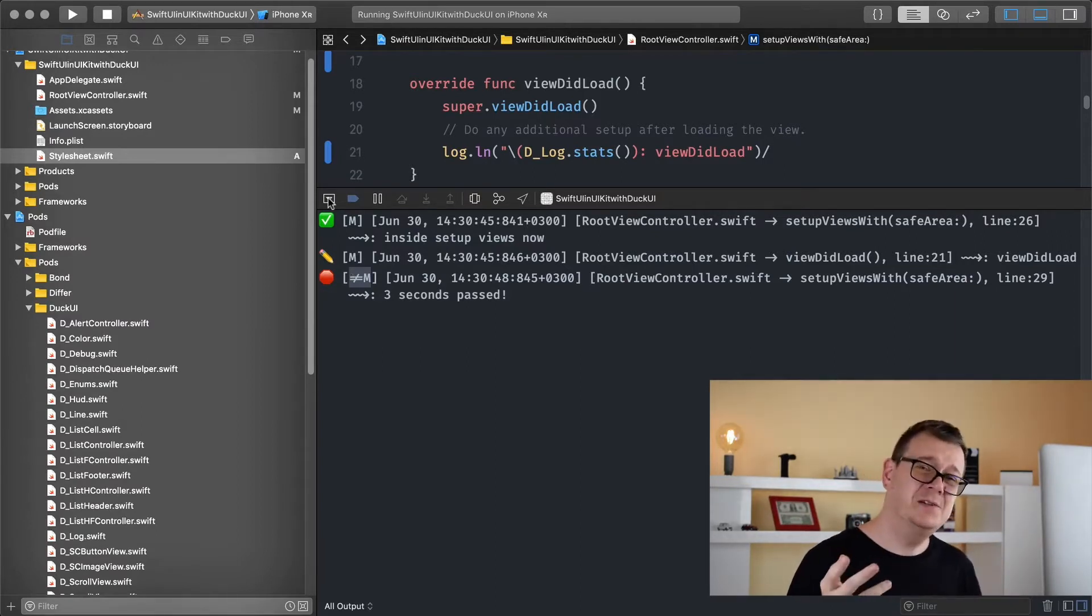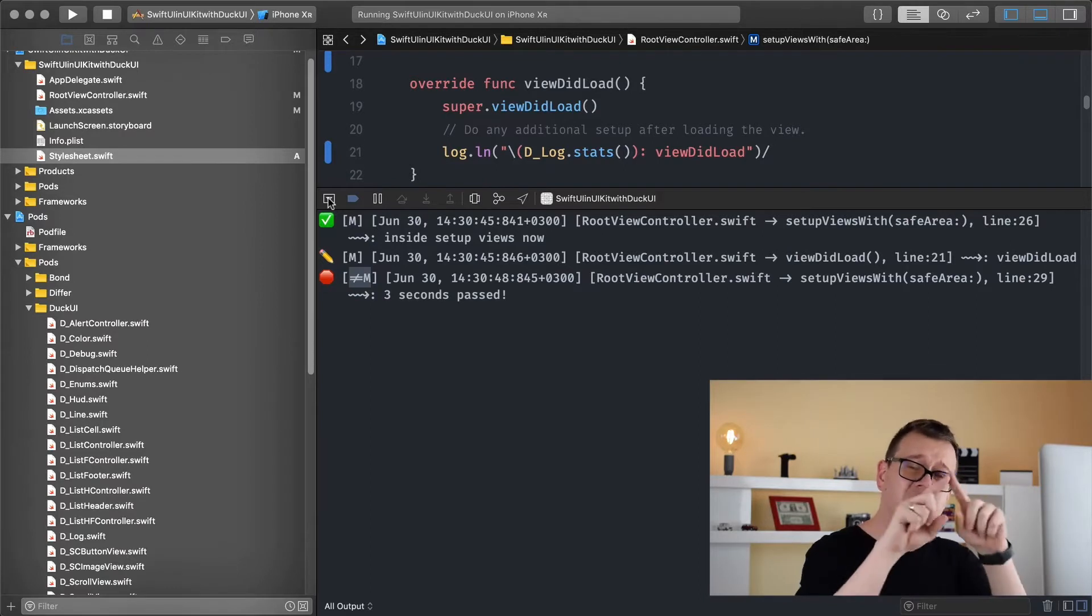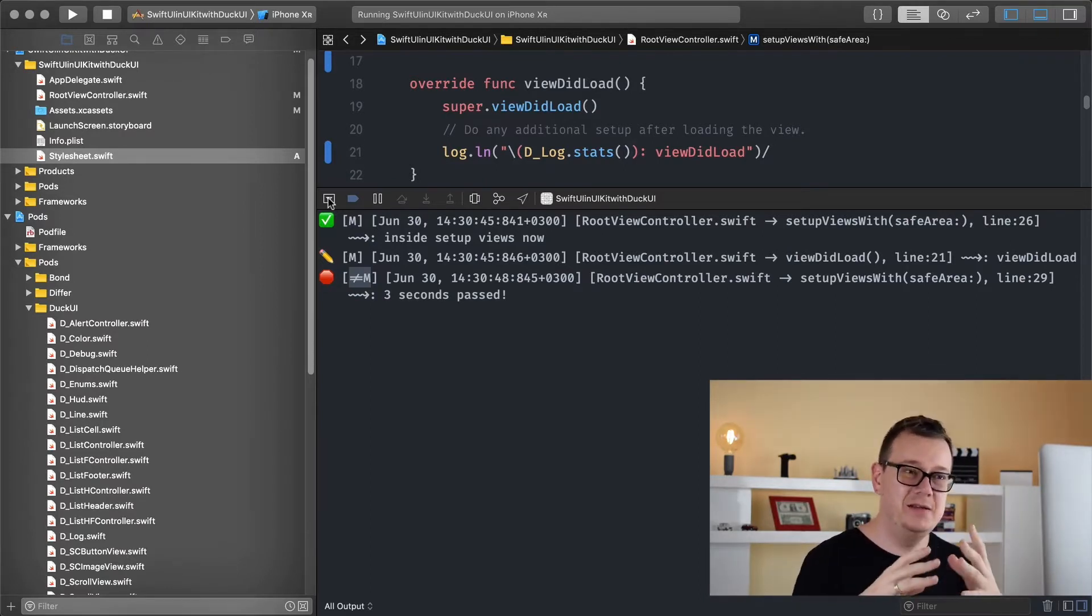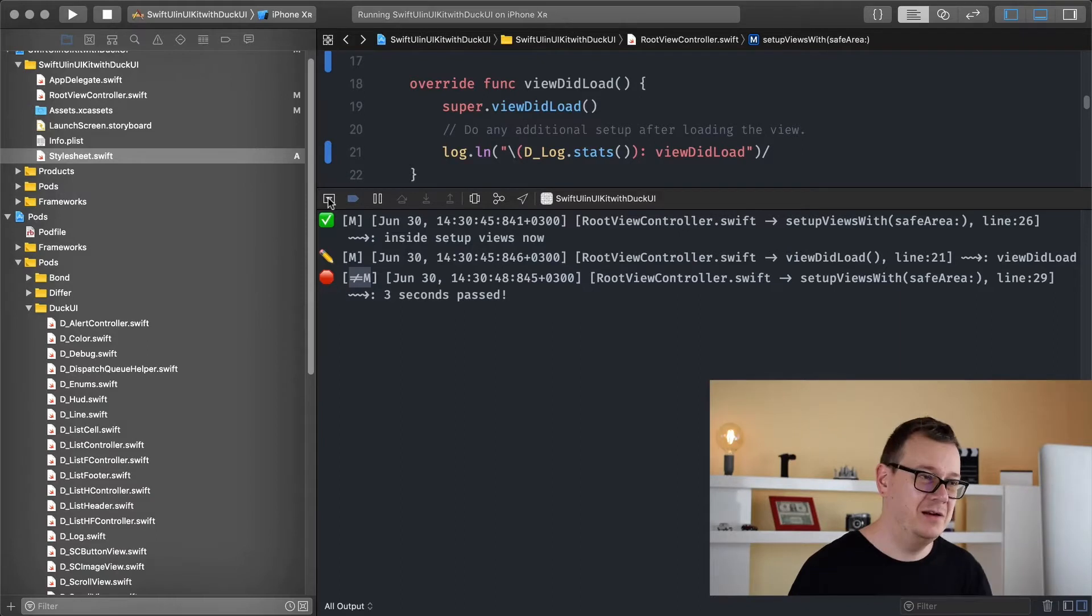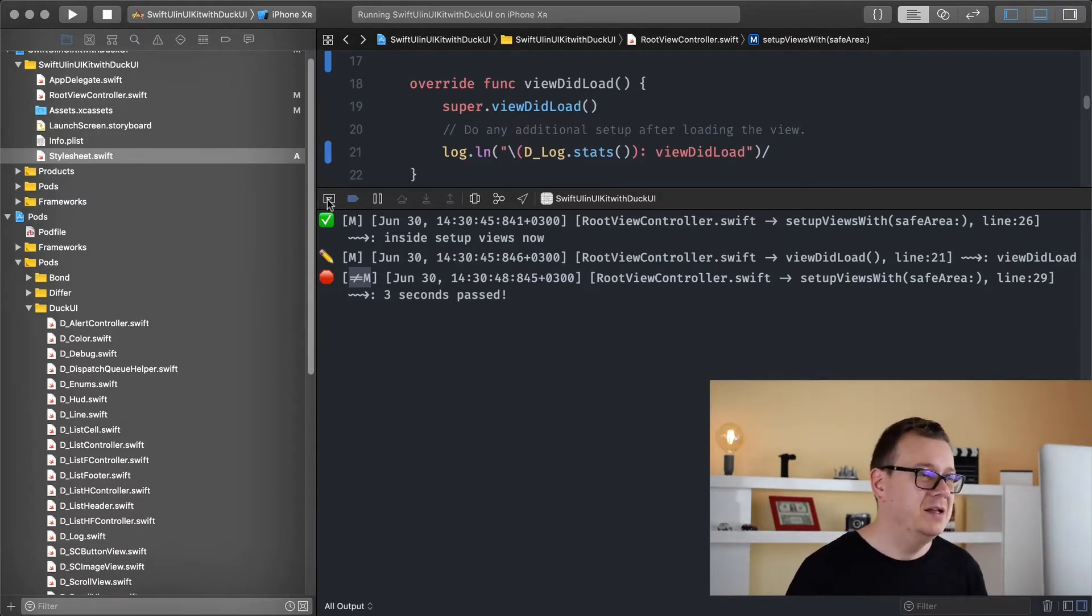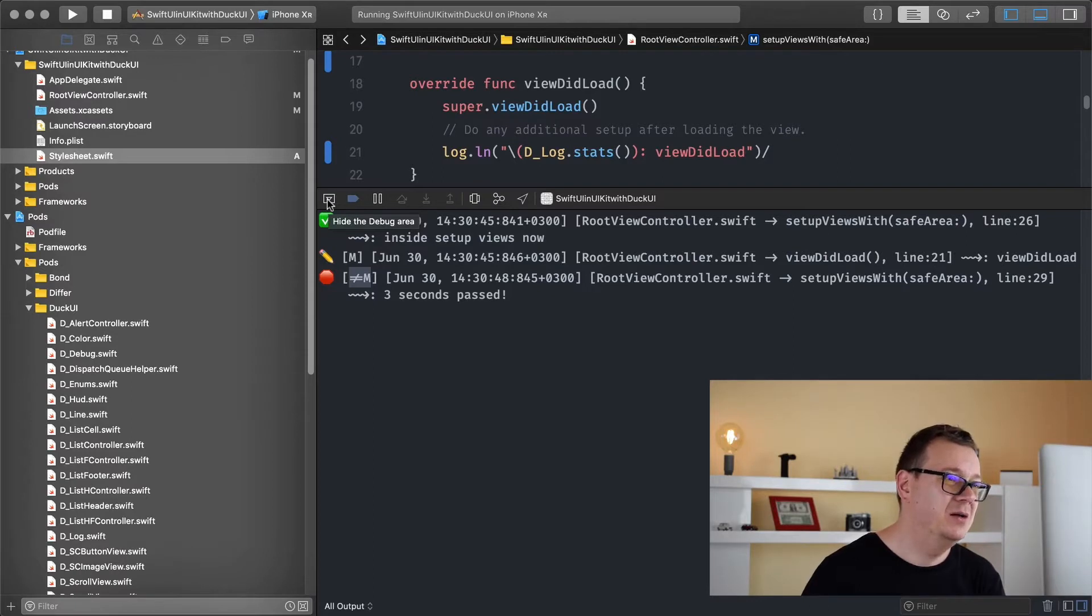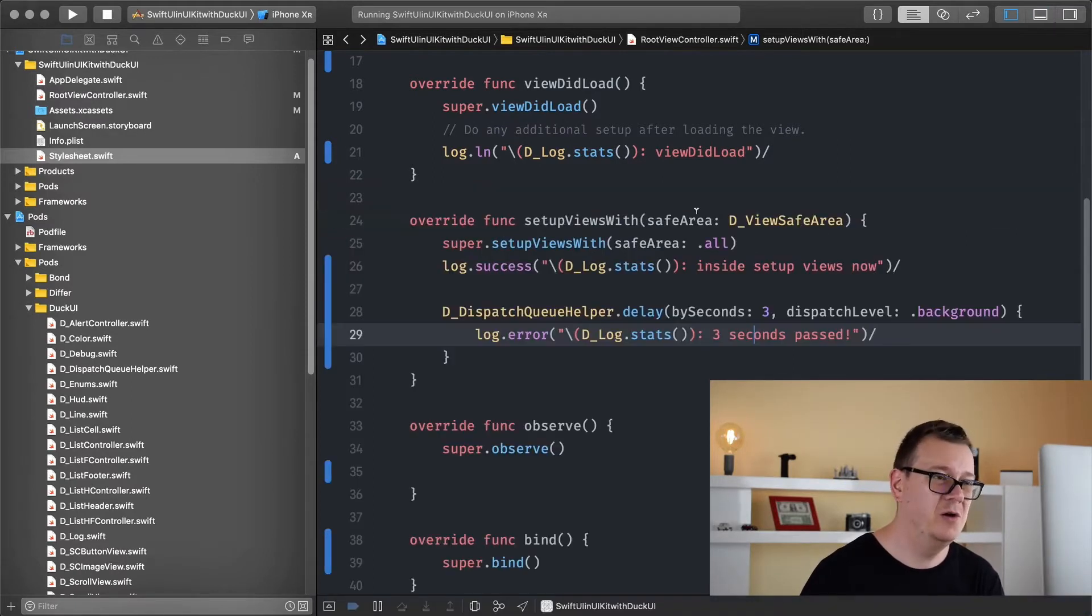So in Xcode 11 there is a kind of blue border that you can see what you are looking at in the code and we want to have that in DuckUI too. So we have debug and today I'm going to show you how that looks.